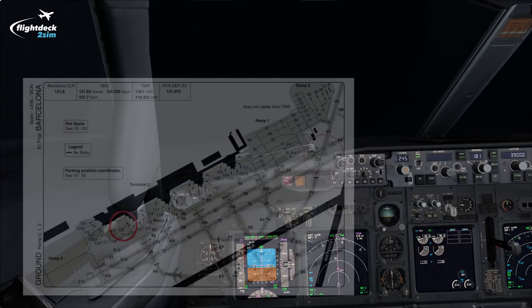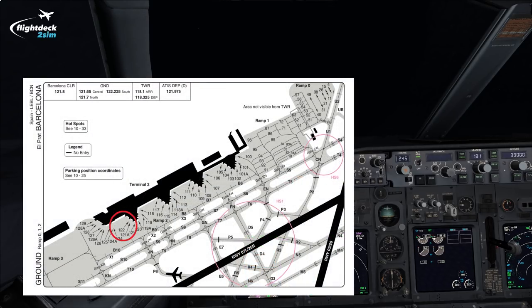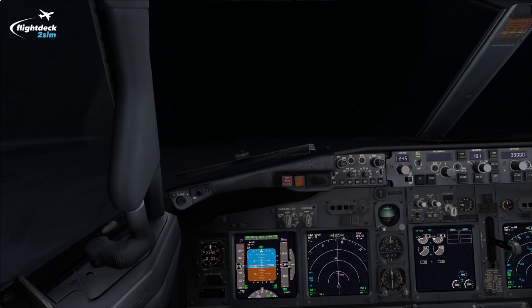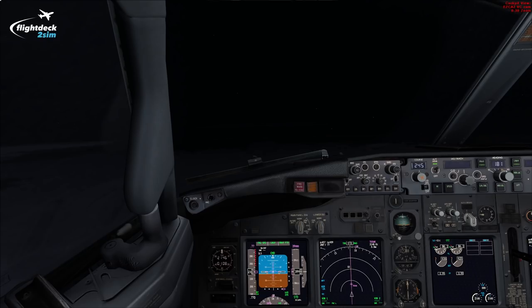To finish off the briefing: after PAPA 6 we vacate to the right, then a very short taxi via Juliet November onto gate 122. Another thing I'd mention to the pilot monitoring is any threats associated with the airfield — there's a very complex taxi routing which I'd stress as an important point. And Spanish ATC can talk very quickly if you're non-native; it can be a little bit difficult to understand.